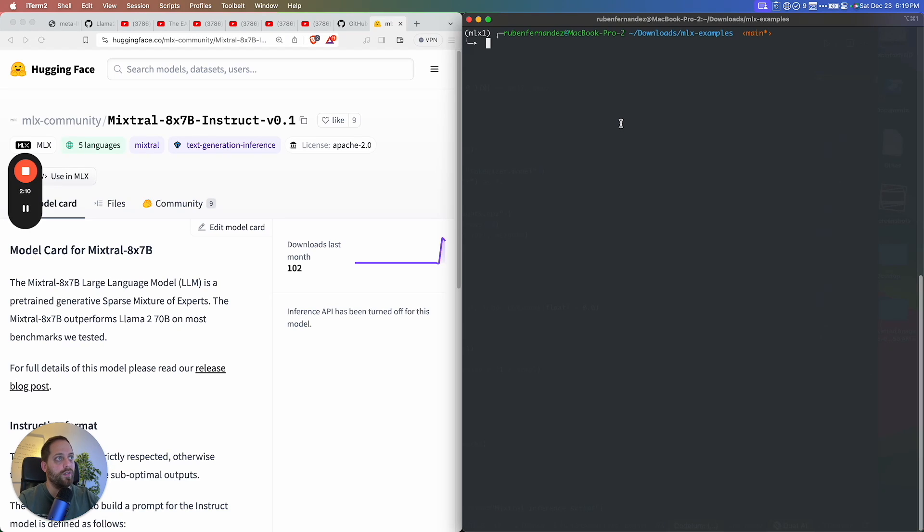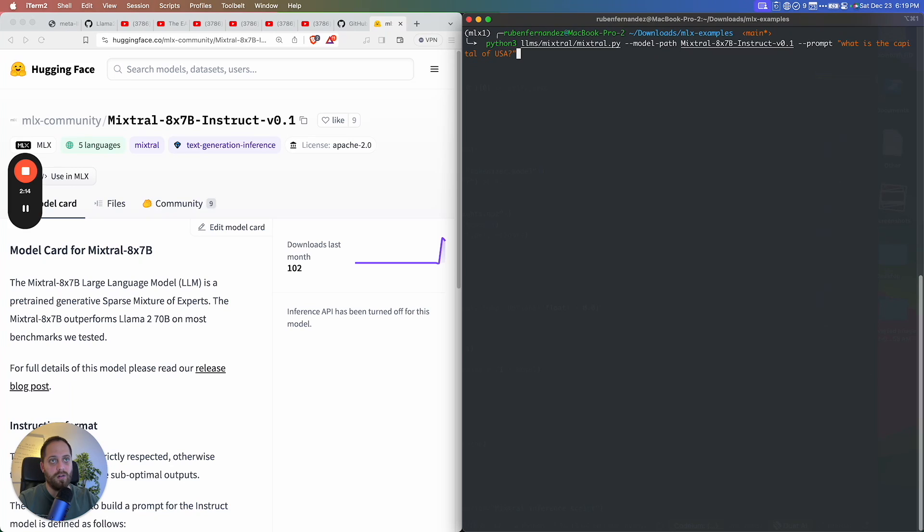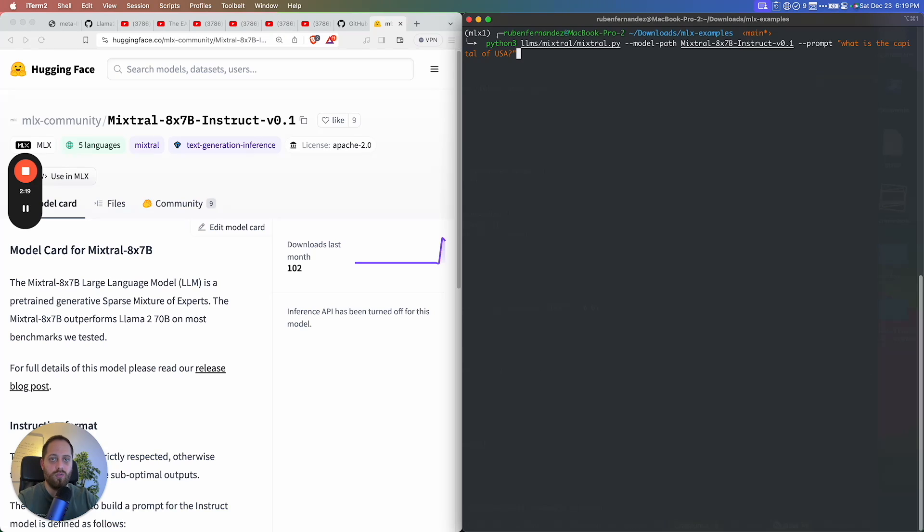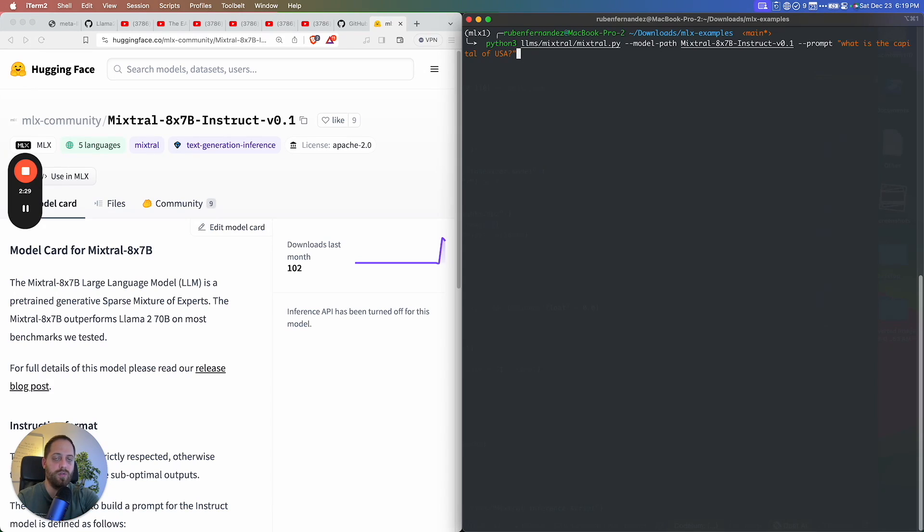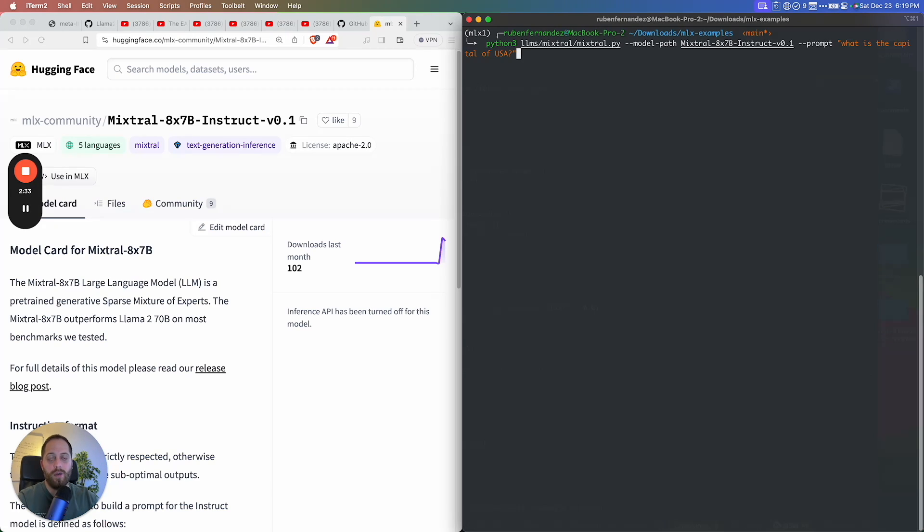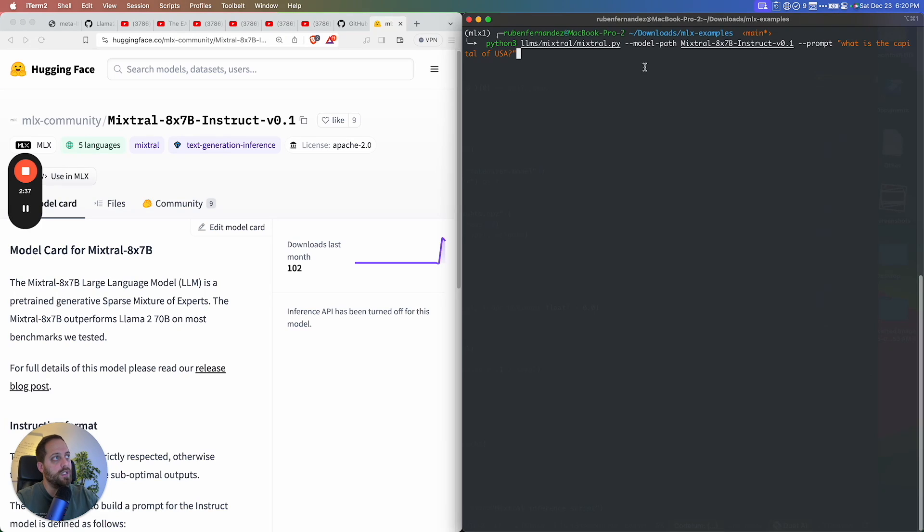Once you have that, I'm going to launch the Mixtral model that I downloaded from Hugging Face, and this is the complete model, not a quantized version which can run way faster on the computer. This is just the model from Mixtral. We just converted the weights from normal GPU or GGUF to NPZ, which is the new format that we use for MLX models. I'm going to select the path to the model.